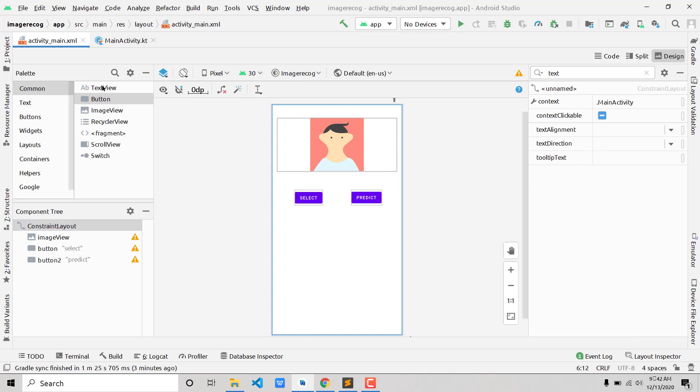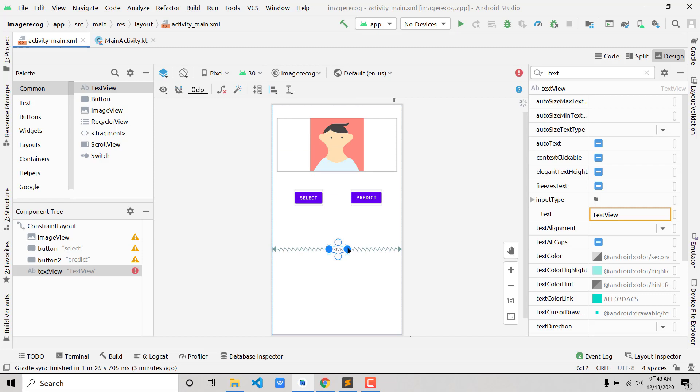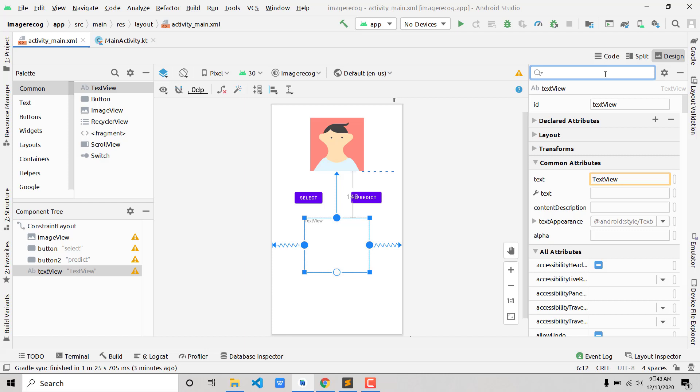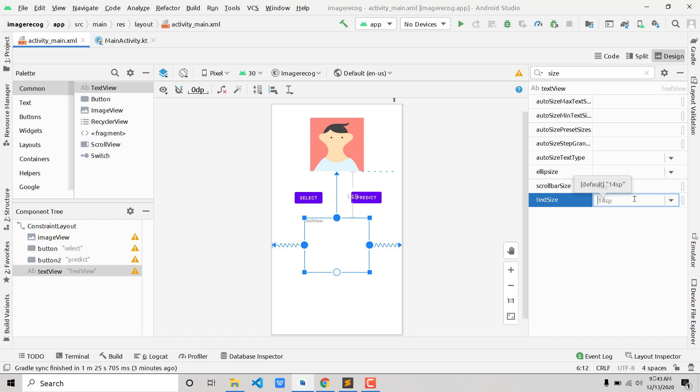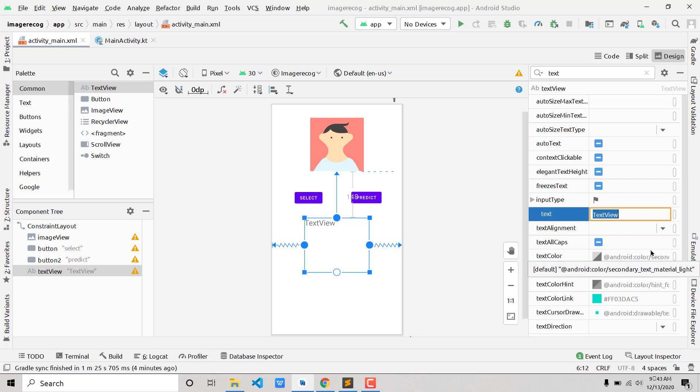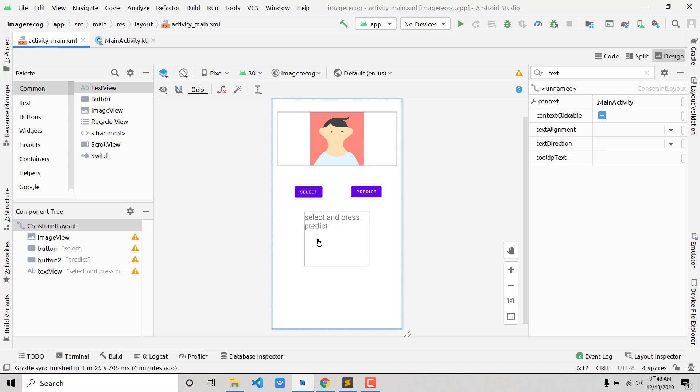Now add the TextView somewhere below and add its horizontal and vertical constraints. Let's maximize it a bit. I'd like to change the text size — search for 'size', find text size, and change it to 24sp, then press Enter. Also change the initial text to 'Select and press Predict'. That's it for the front-end part.